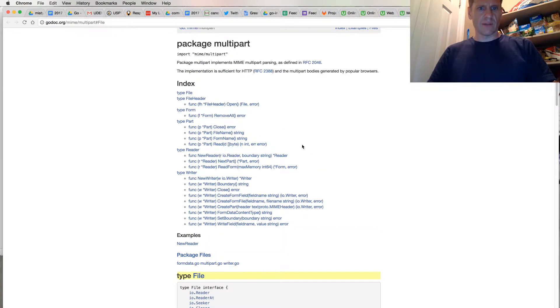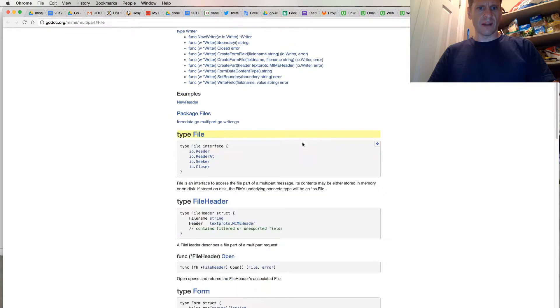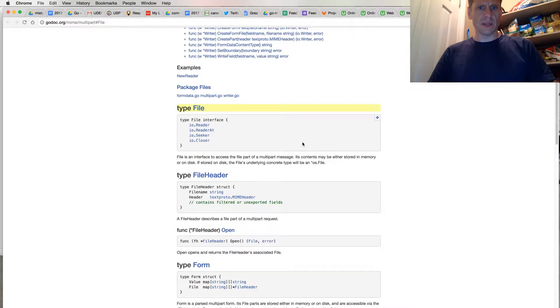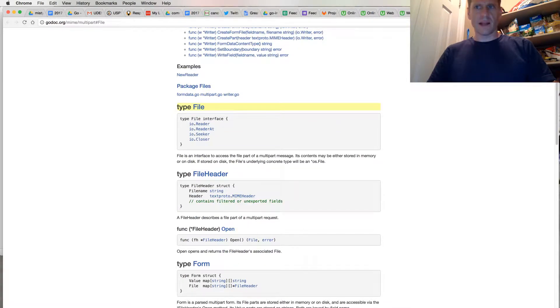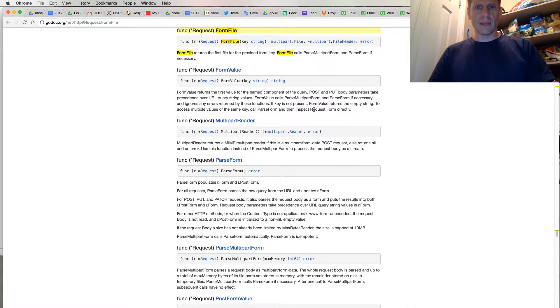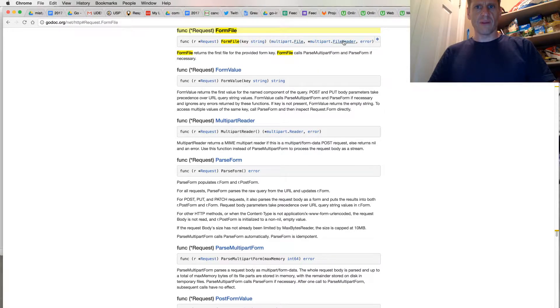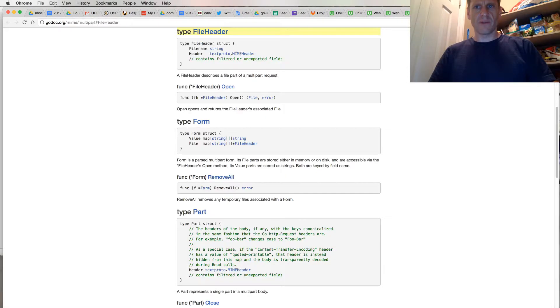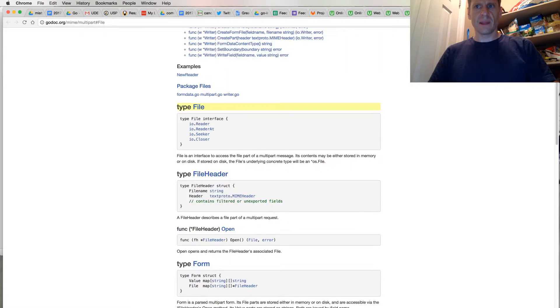And so we can come up here and just look to see if that tells us anything more. Here we have type file interface. I'm just kind of exploring this here a little bit. And a file header. So multipart.File, multipart.FileHeader, pointer to multipart.FileHeader. It has the file name and then the header.